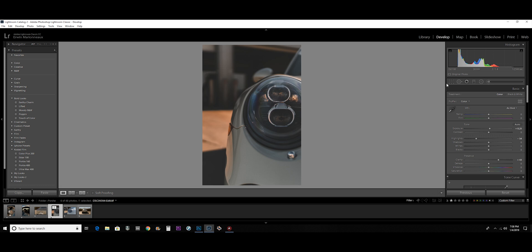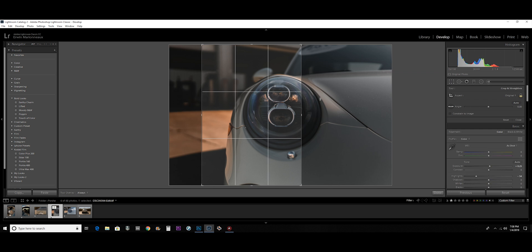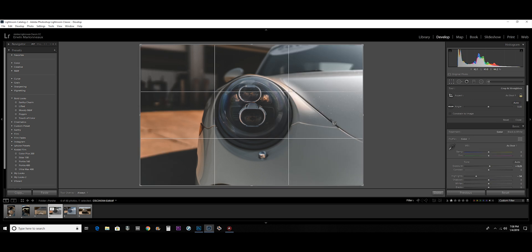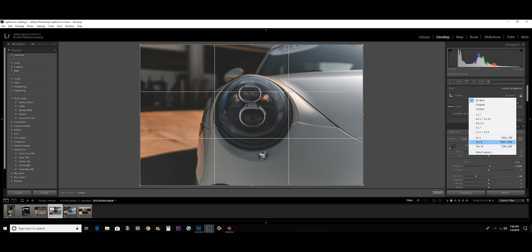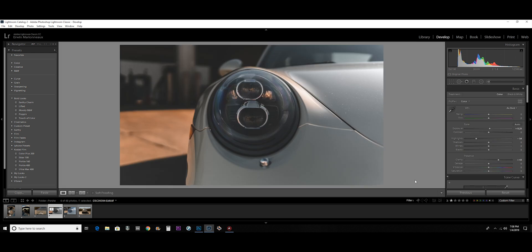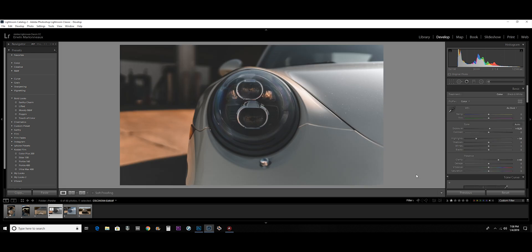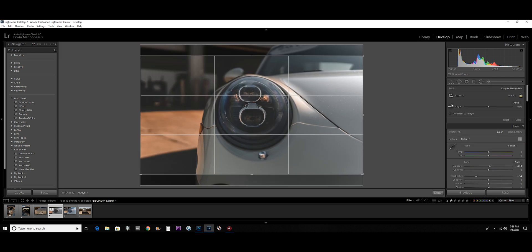And then if I decide, oh, I want to go back and crop it for something else, then I can just go back to the crop tool, make another crop, and there it is. Like if I want to do a 16 to 9, something like that. Bam.